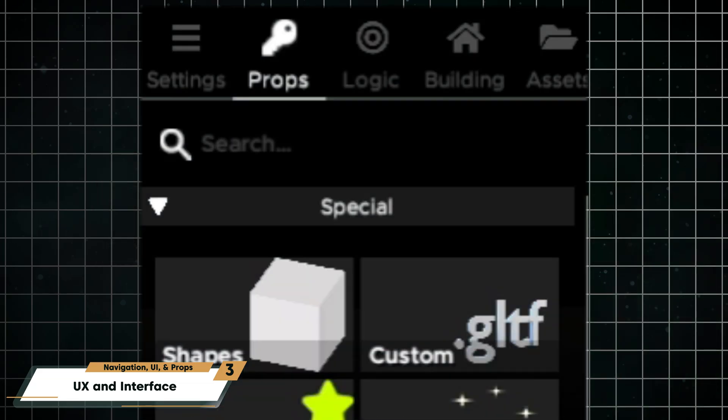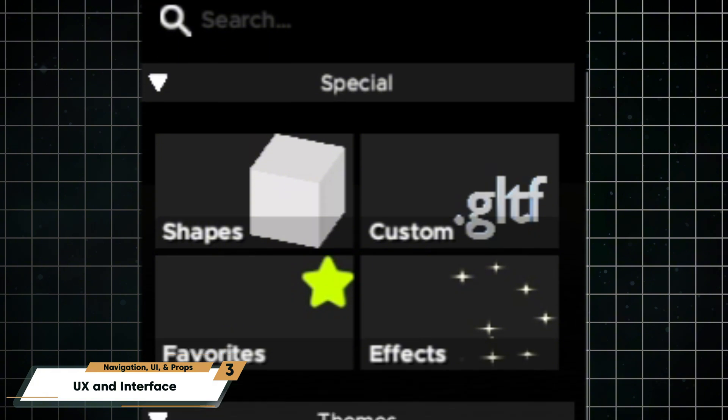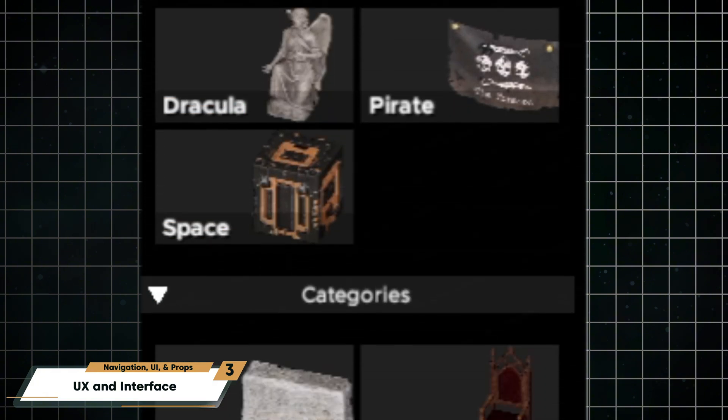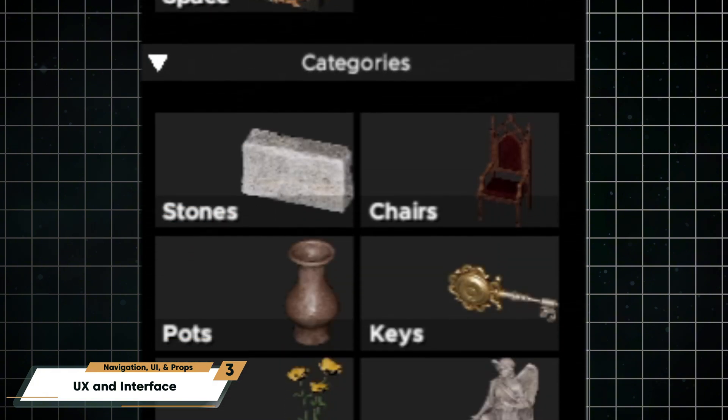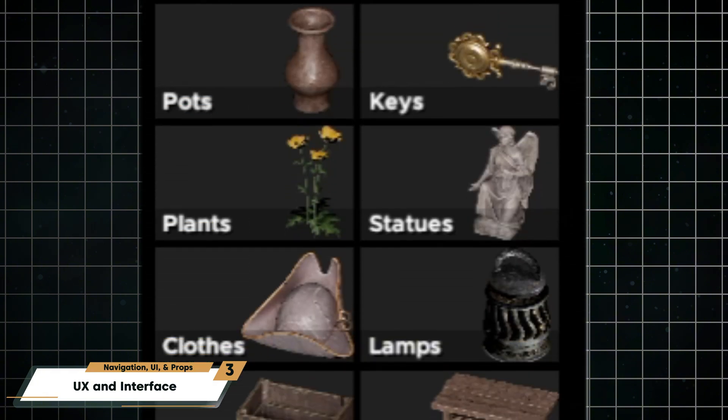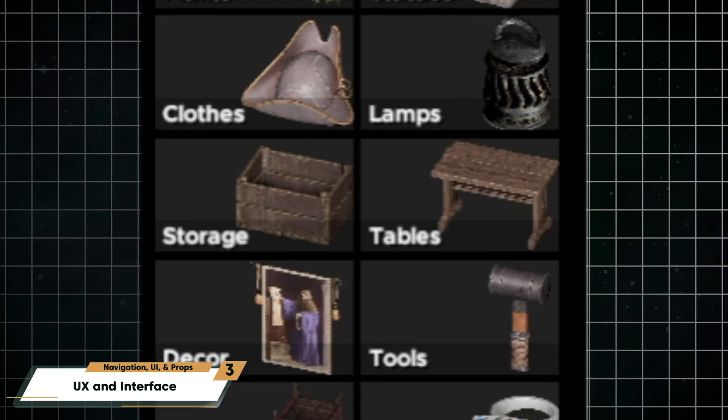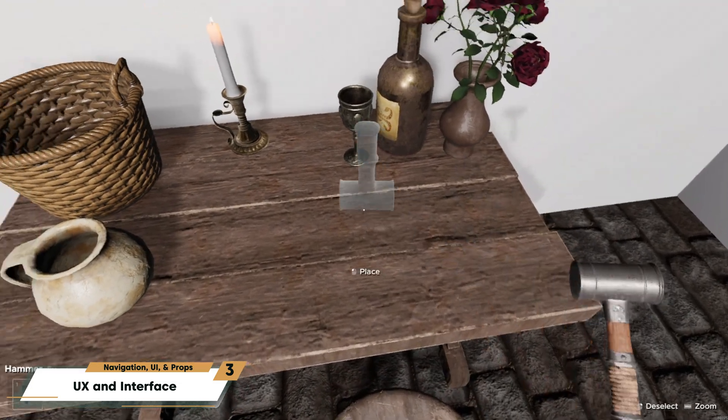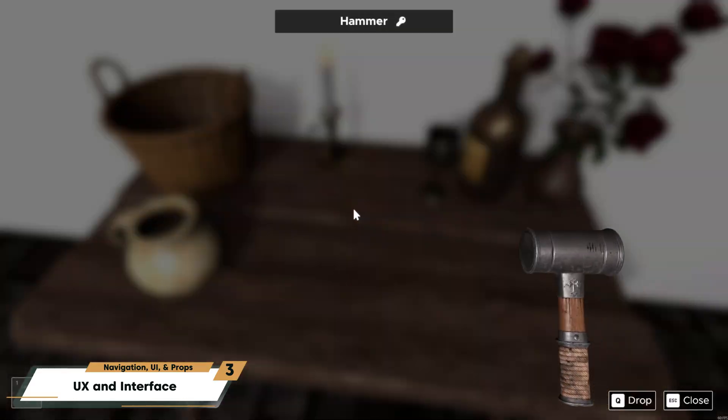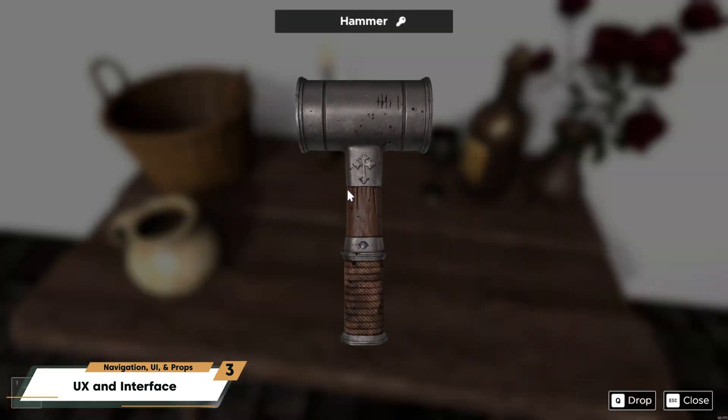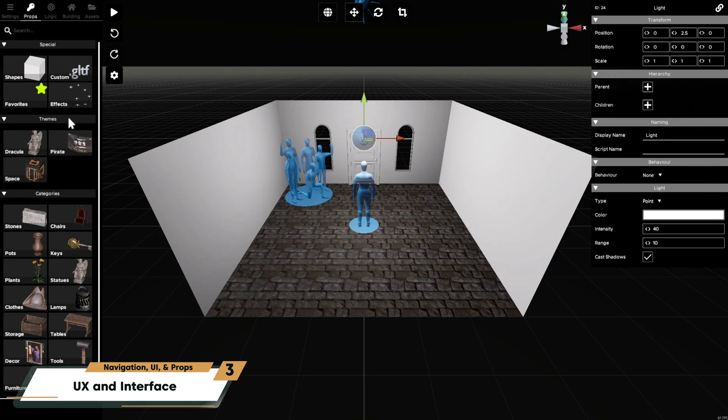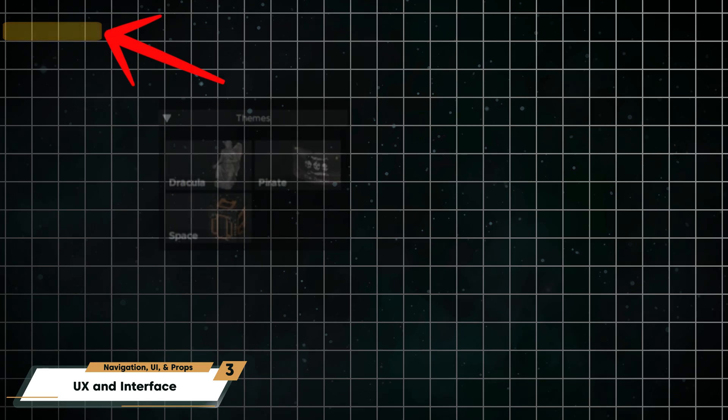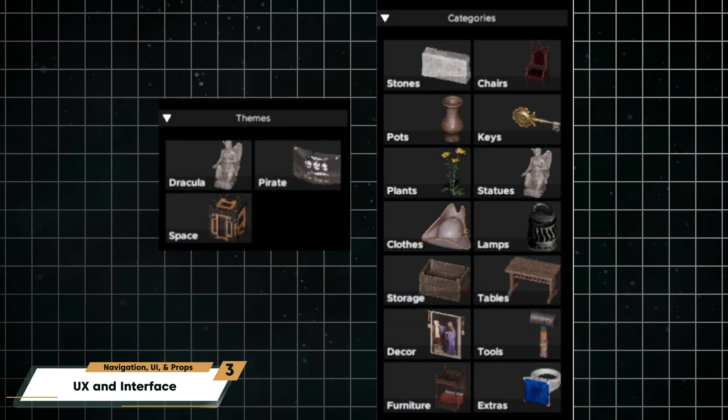The Props tab is your main library of 3D props from the base game. Tables, decorations, tools, and more. These are props that your player will see and interact with. You can search by keyword at the top, or filter by theme or category.